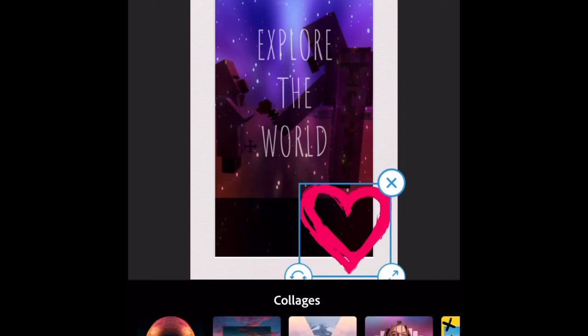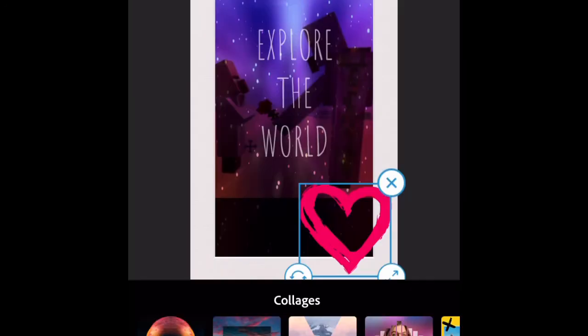You can make collages on this. And then you can share the picture you made.